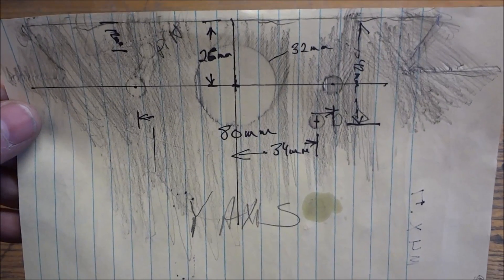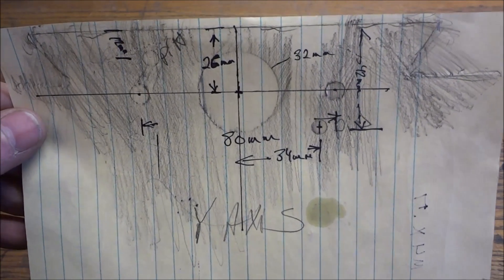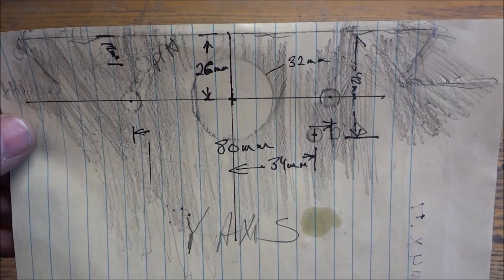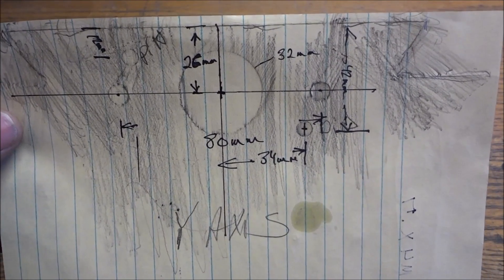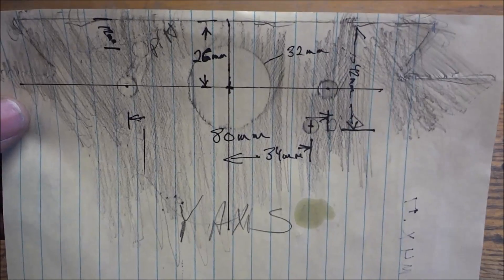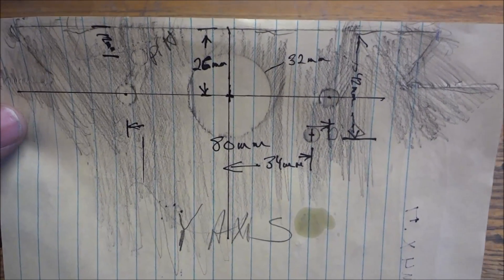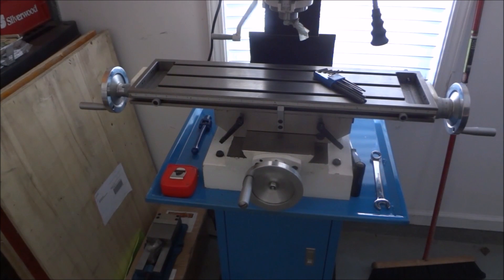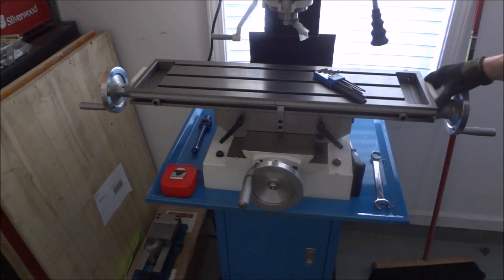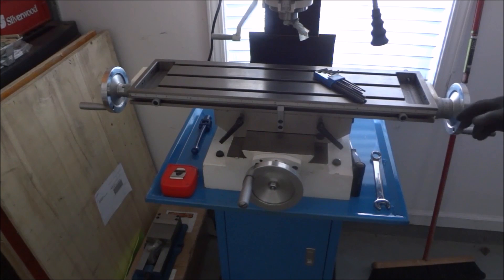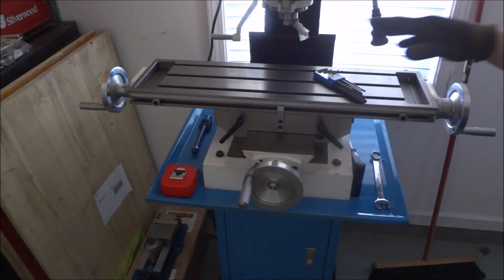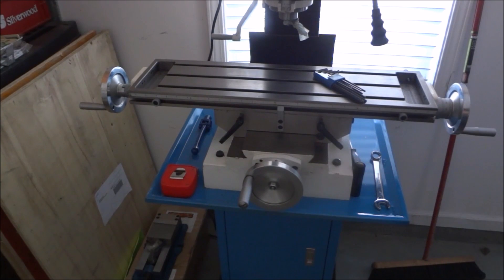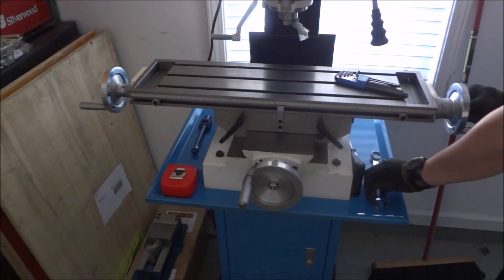So once I have this, then I can take this to Fusion 360 and start drawing up a mount. Alright, well we took our sketch here and I kind of tried to take some measurements here and get it figured out. And now we'll go into Fusion 360 and draw it up. Okay, so I want to start with my X axis first, and what I want to do is basically disassemble this so that I can just make a template of where these locations are on both sides, and then we can draw up some mounts.